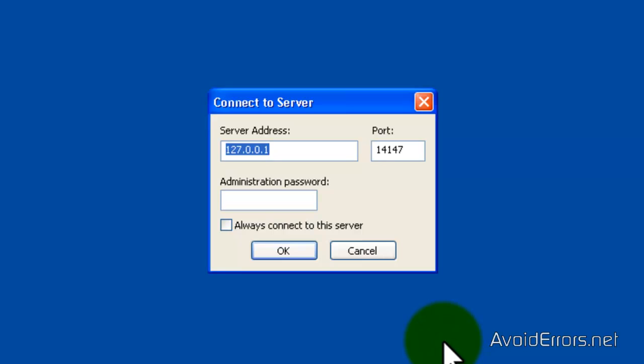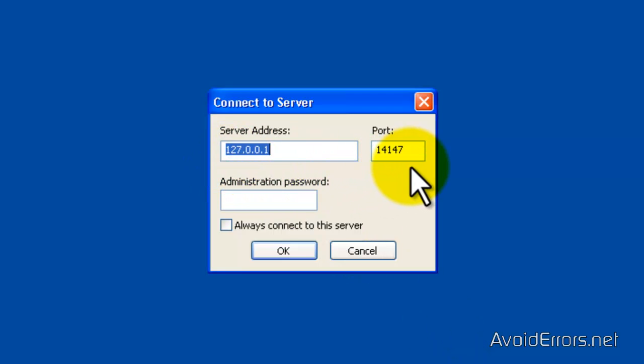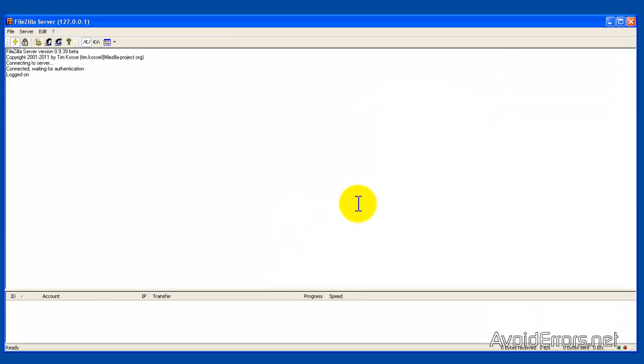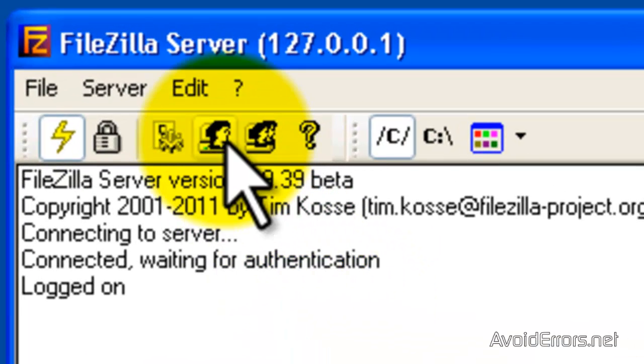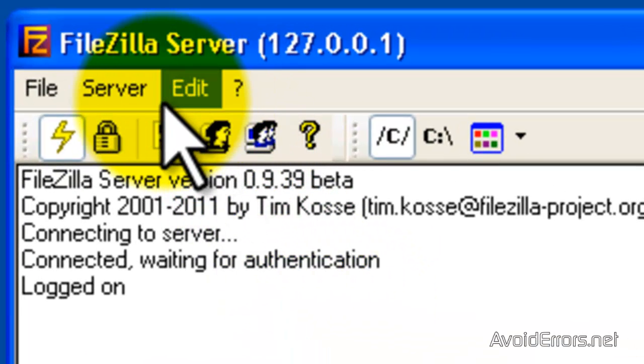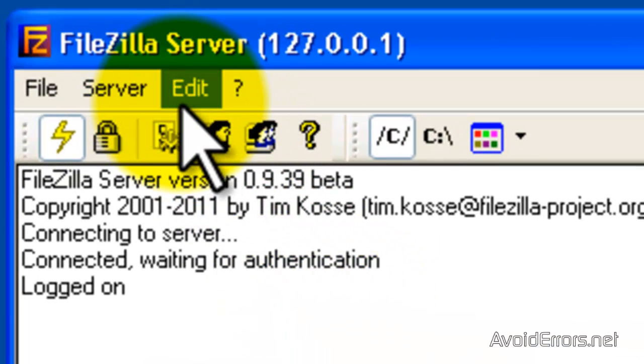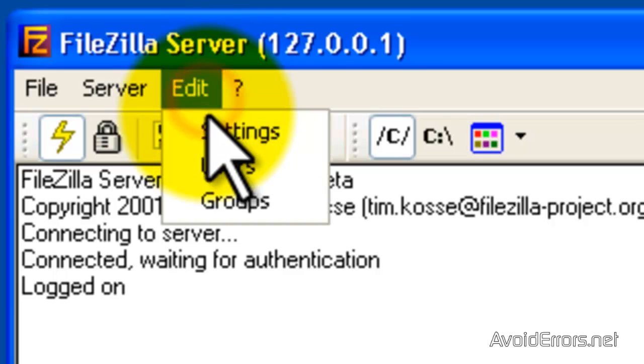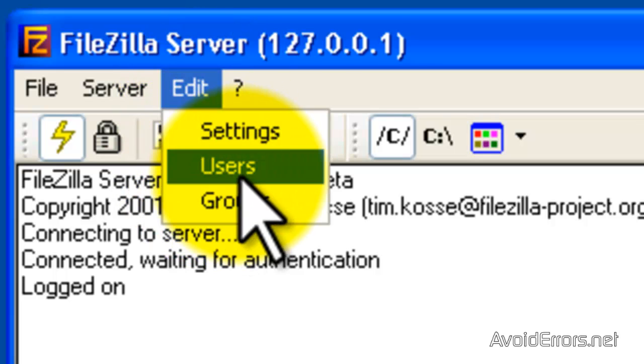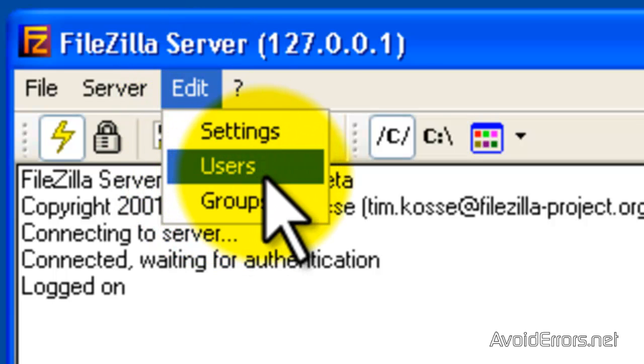Close here. And that's it. Now click OK. And now all you have to do is configure the user. To do that you need to click on Edit and then click on Users.